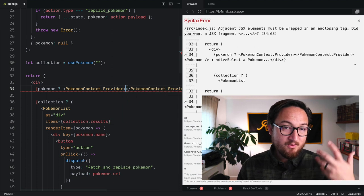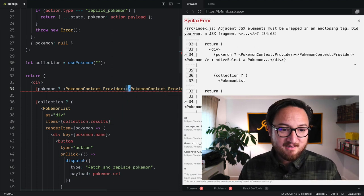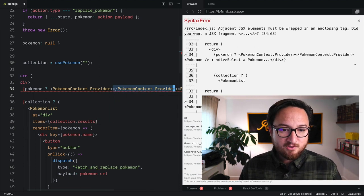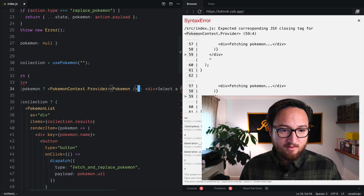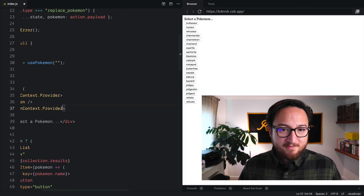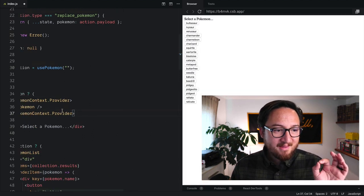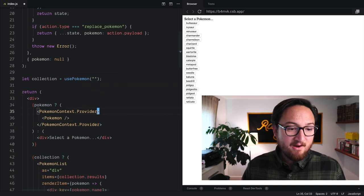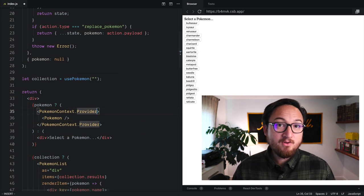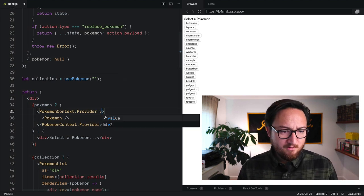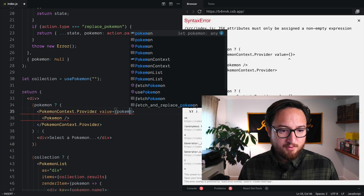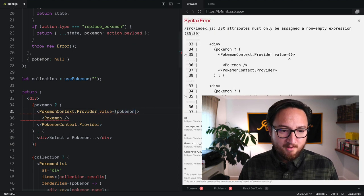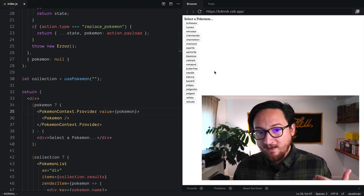Again, we can use the property access syntax here to just reach into that object and render this component. Now, one thing that provider needs is a value that we want to provide to that component. So we'll put our Pokemon on context and save that.